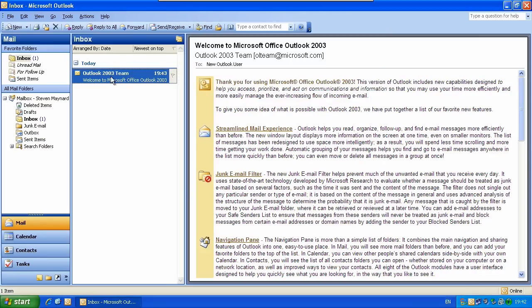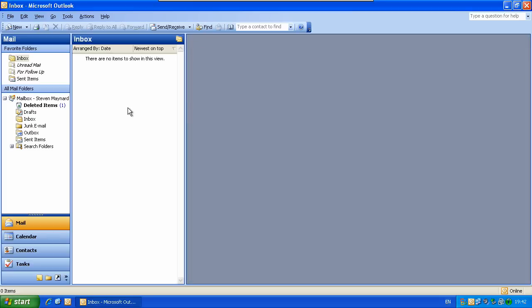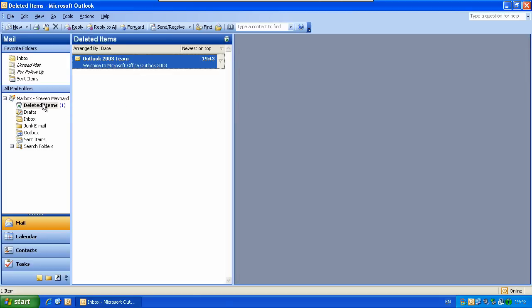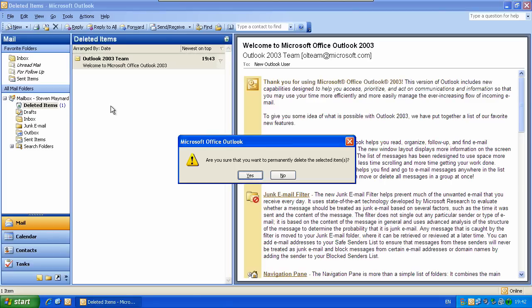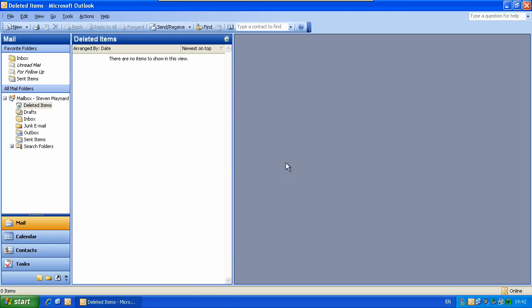Now you can delete this Outlook 2003 team message. And that's it for this tutorial. Look out for more coming soon. Thank you.